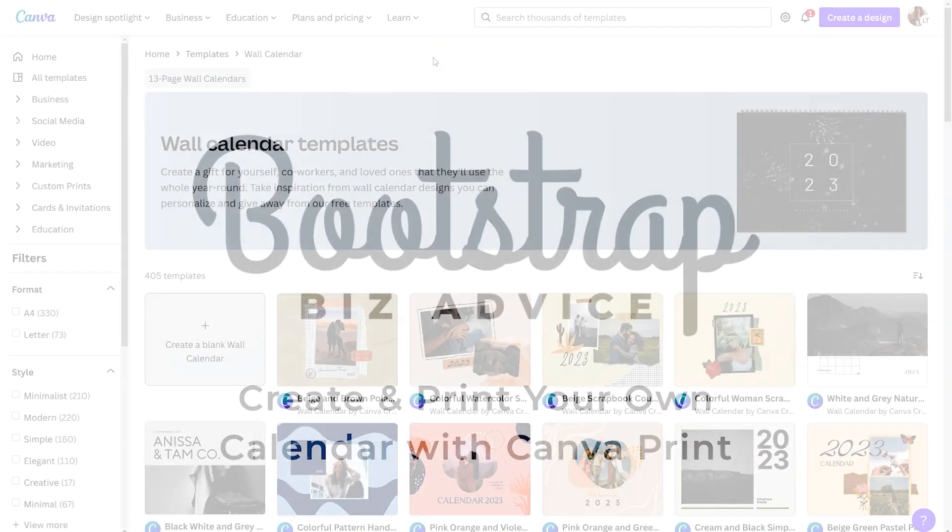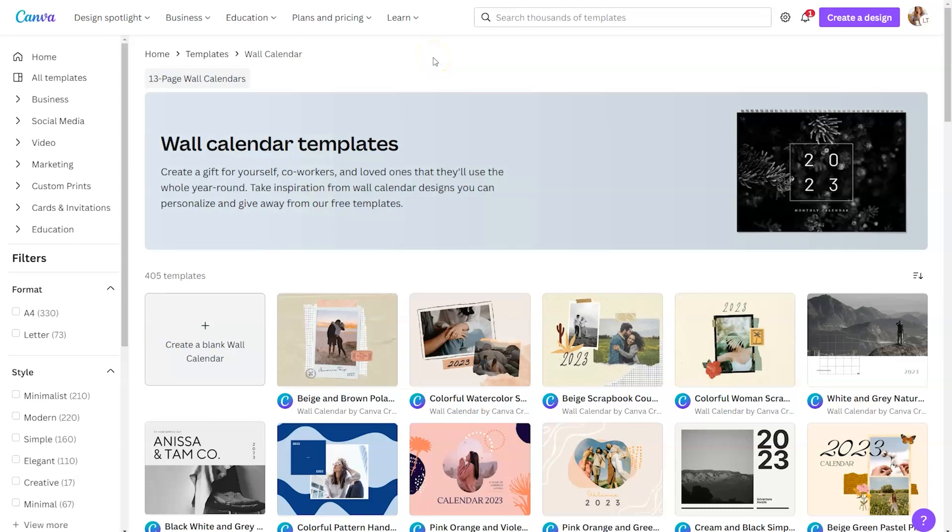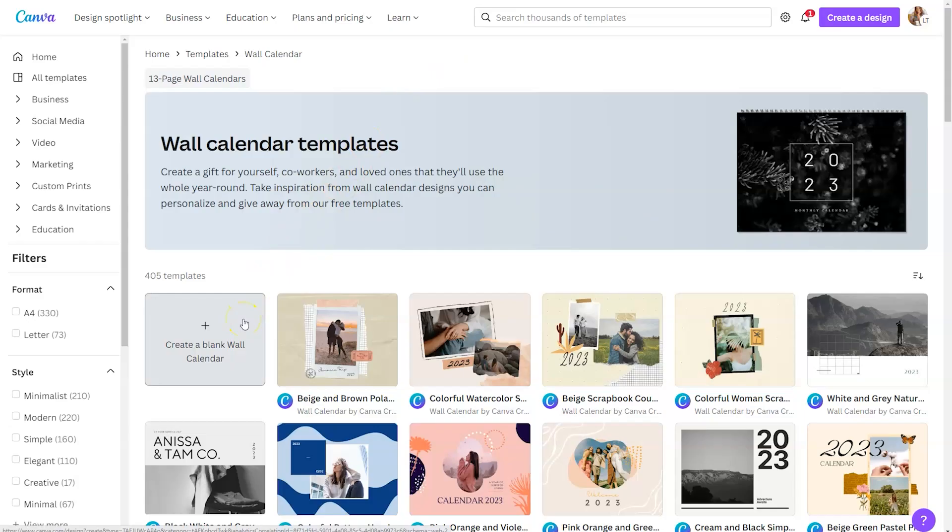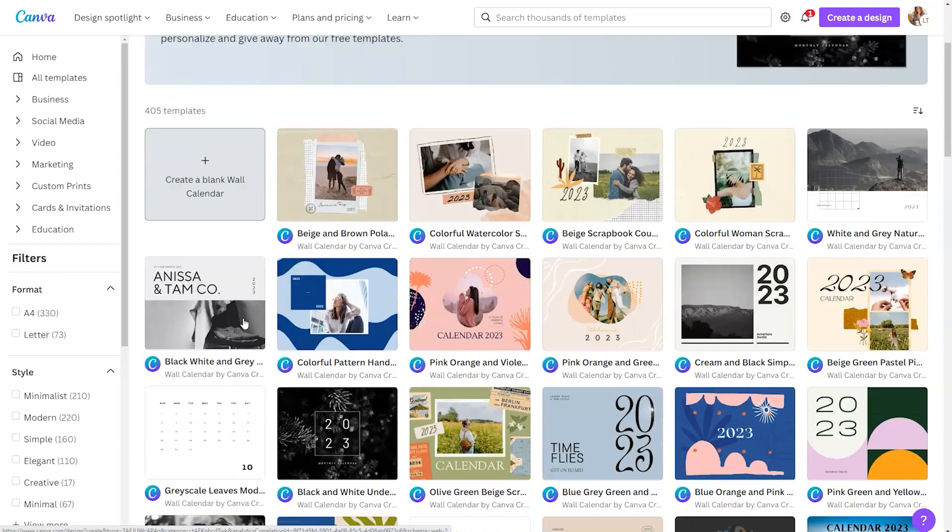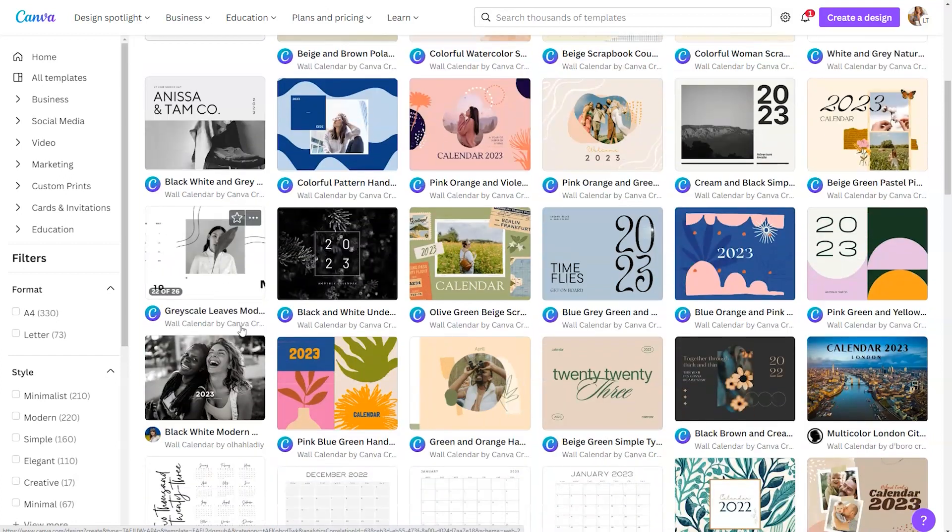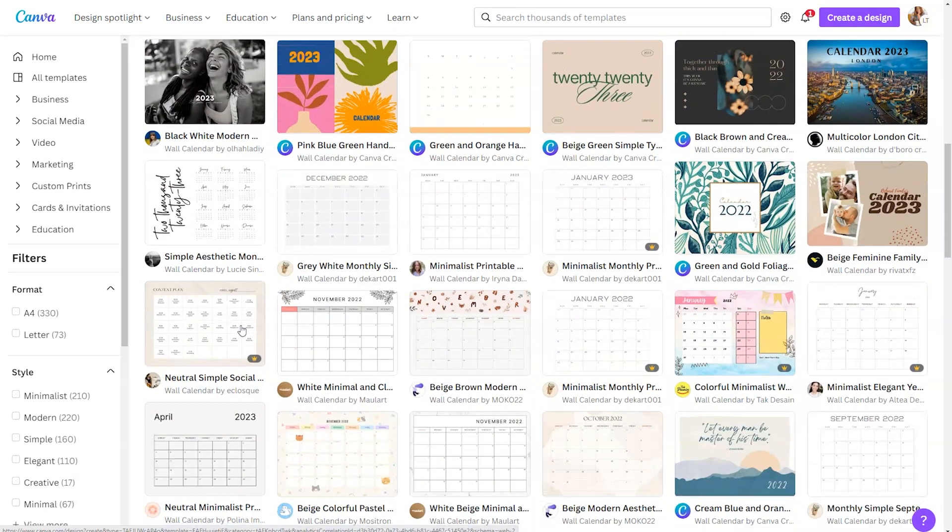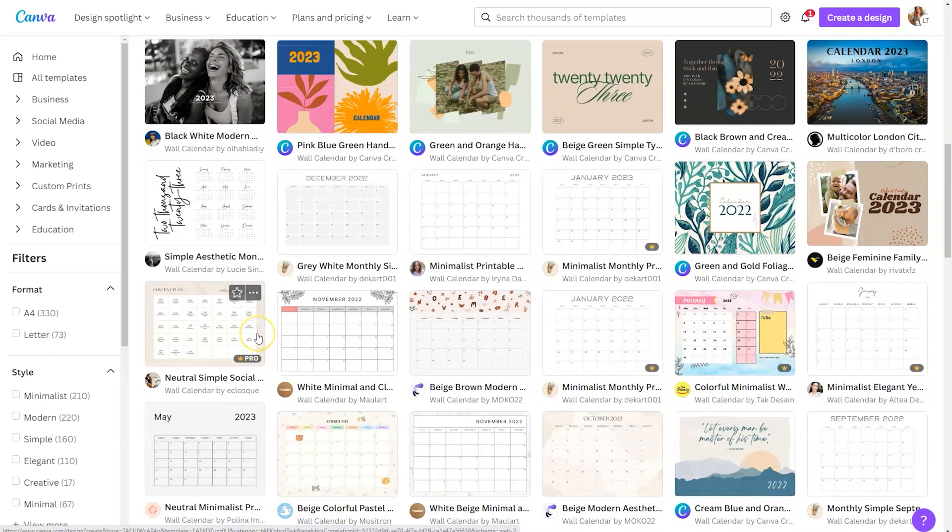Like most things in Canva, you can start from a blank wall calendar by clicking on the far left-hand side. But like most multi-page documents, I would highly recommend starting with a template to save yourself some design time. Canva has over 400 plus templates available right now, so feel free to scroll through and select one that fits your needs.